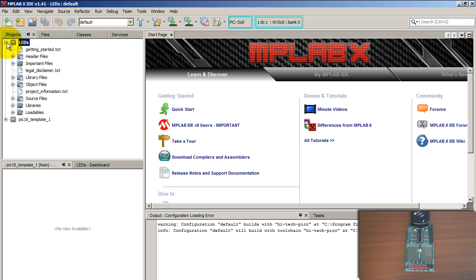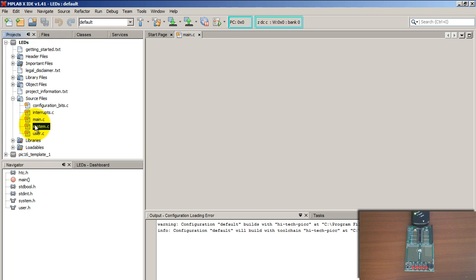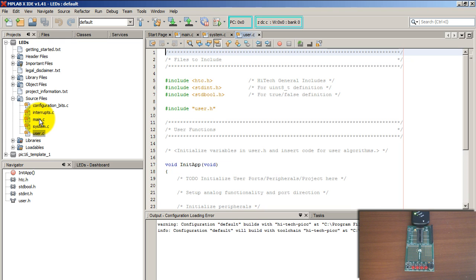Go ahead and open your LEDs project and go to your source files. The three files you are going to be using for this project are main, system, and user. Go ahead and double-click on those to open them.